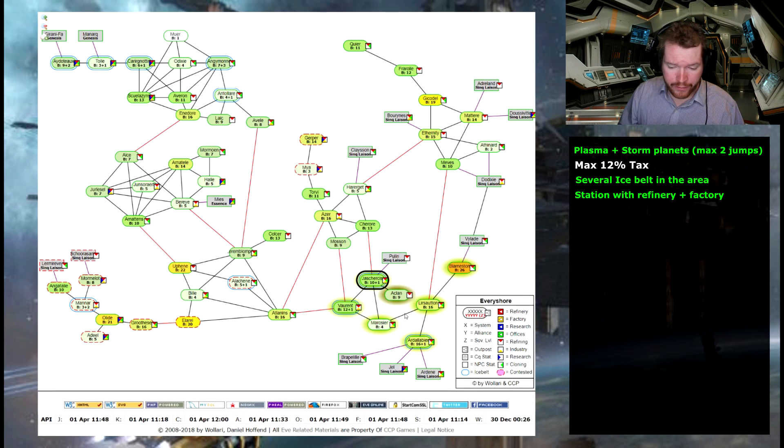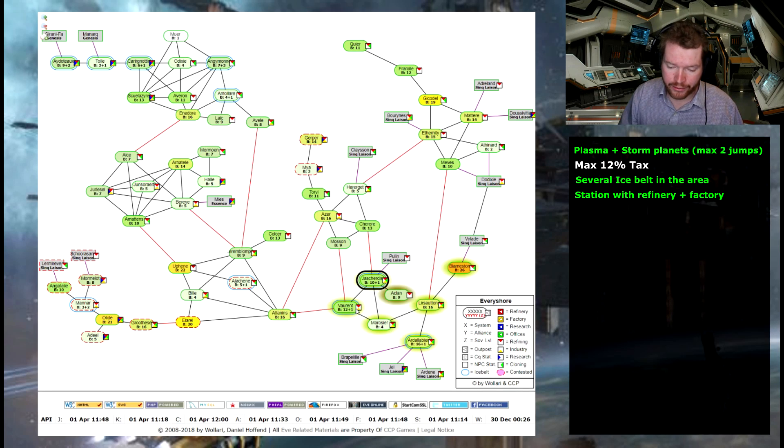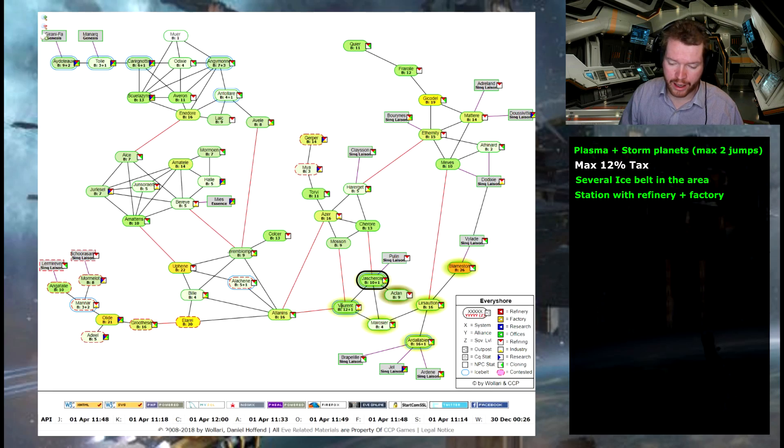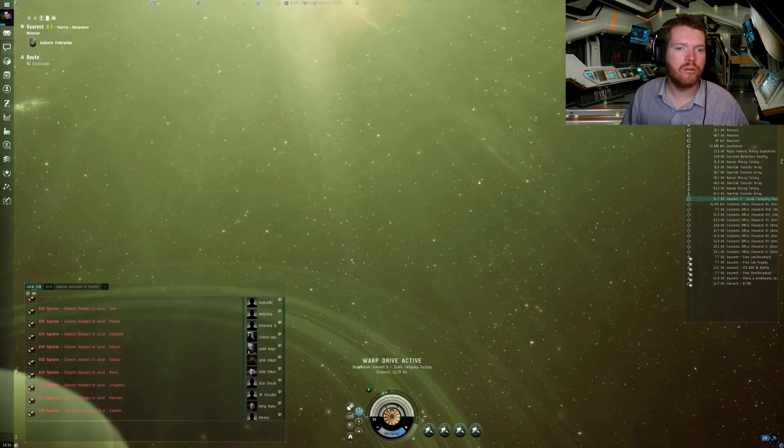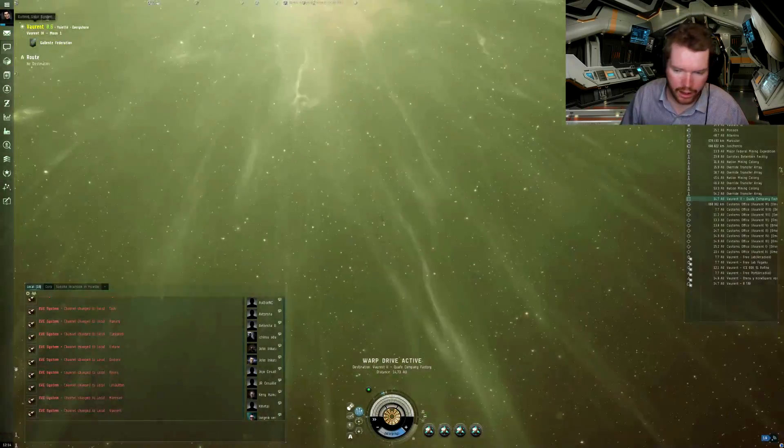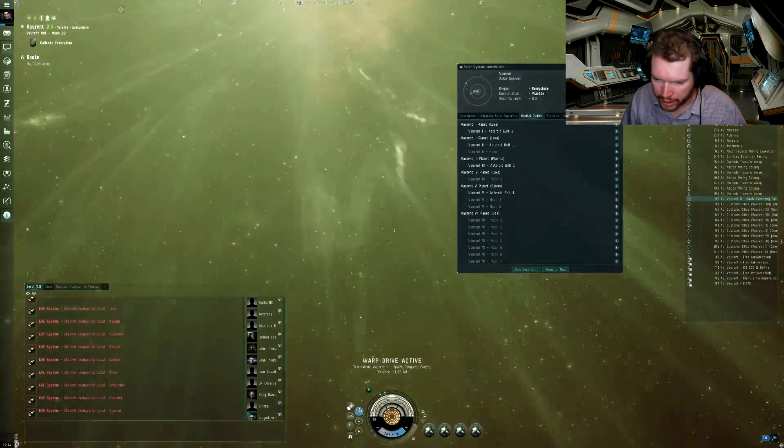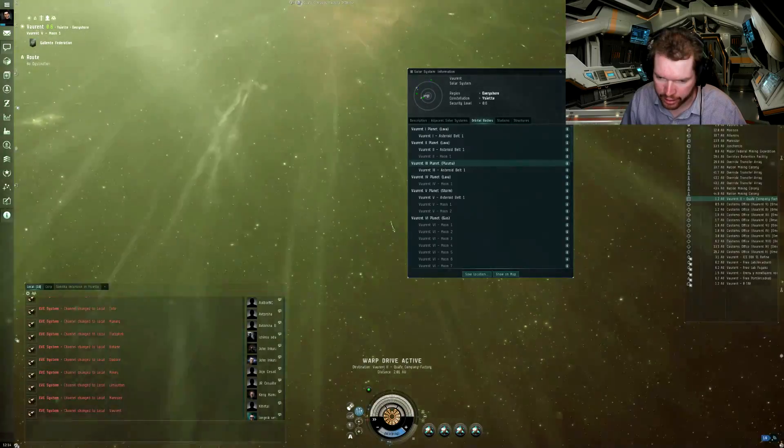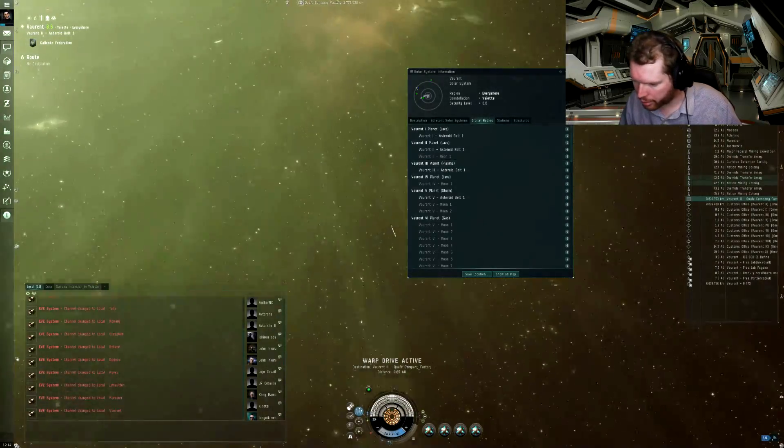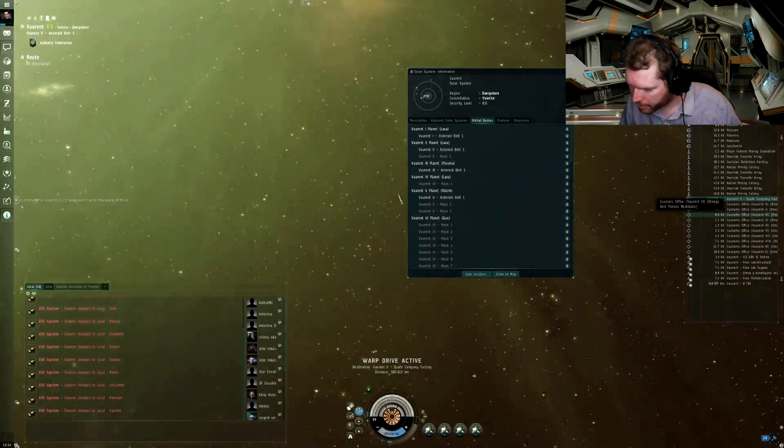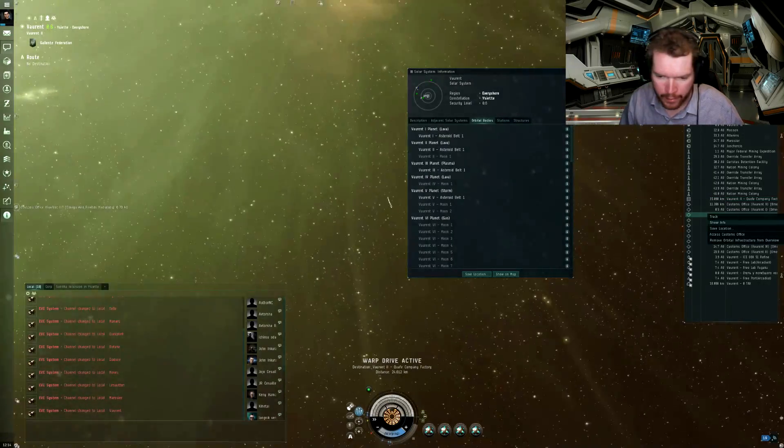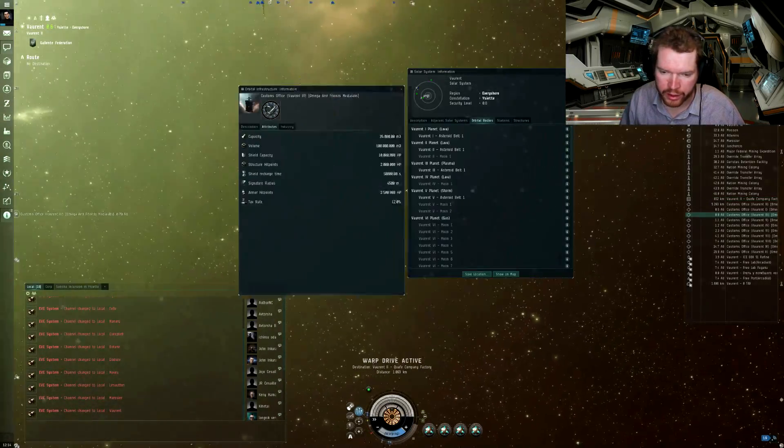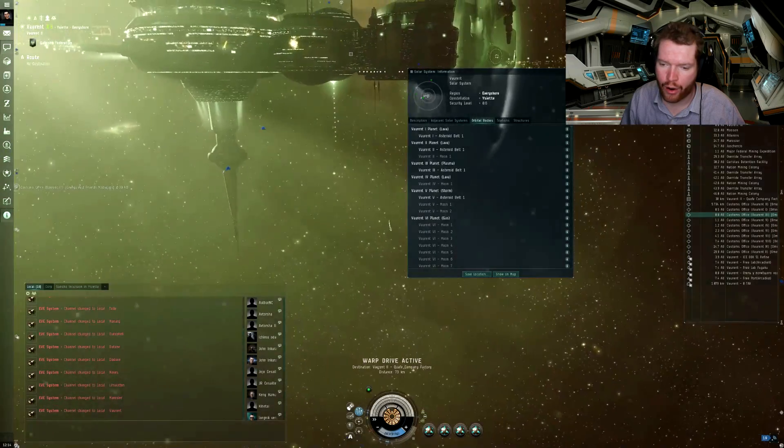So I definitely think Vauretz could be an interesting choice but again it all depends if we can actually find the right tax rate. So let's head out and let's scout out this system. There we go, we are now in this system so let's go ahead and have a look at the planets here. We have the plasma planet here which is planet number three so let's find planet three customs office and there's only a 12% tax so that is perfect.